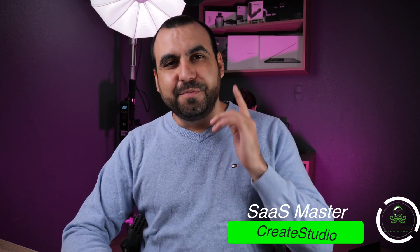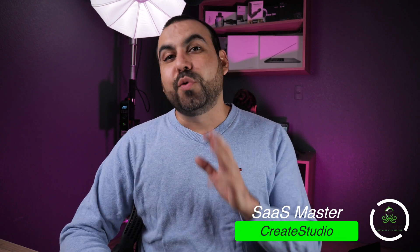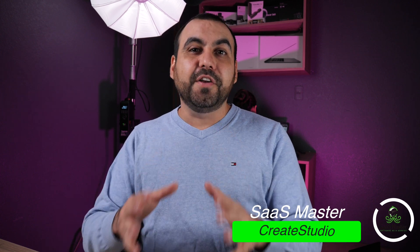What's going on, SaaS Masters? My name is George, and today I want to show you Create Studio, which is a video editor that lets you create animated videos. The videos that you're going to be able to create with Create Studio are really good looking videos. If someone saw one of these videos, they're probably going to be thinking that you paid over $500 to $1,000 just to get one of these videos, but it's actually much cheaper than that.